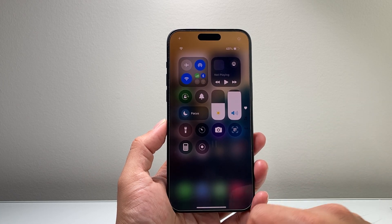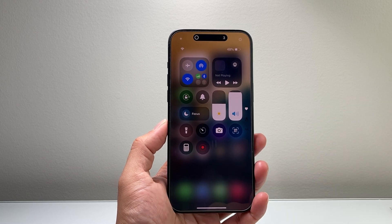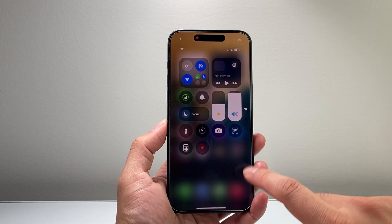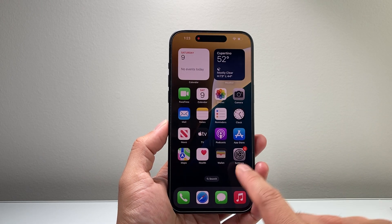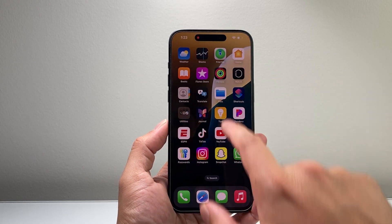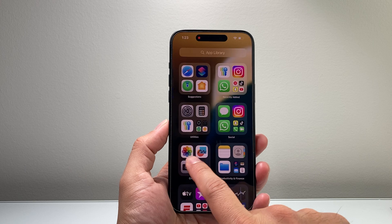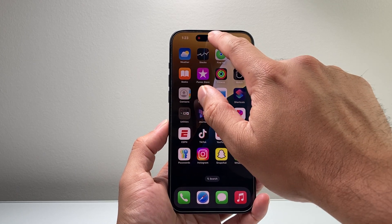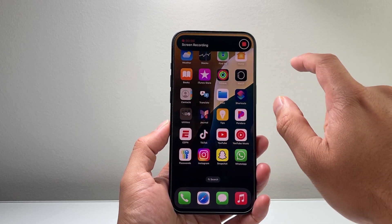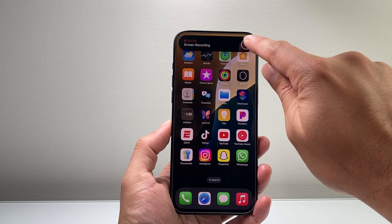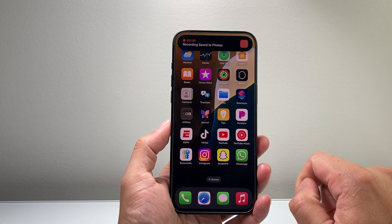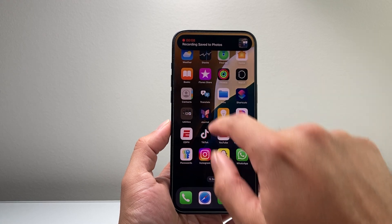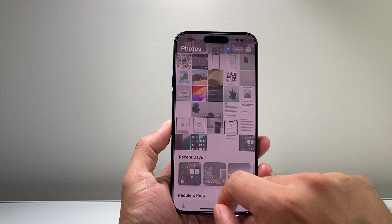In order to start a recording, simply tap on it. It'll begin a counter up top here and from there you'll see it blinking red. That means it's being recorded with audio. Once you're ready to stop, simply tap on it again on the Dynamic Island, tap on stop, and that will save your recording directly to the Photos app.